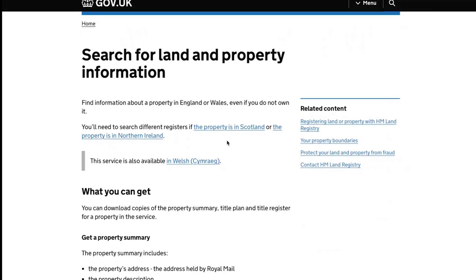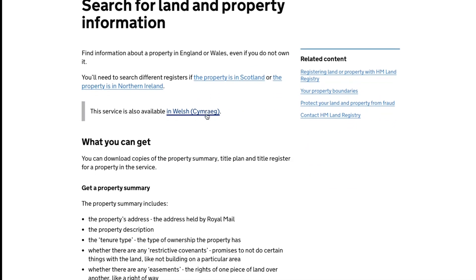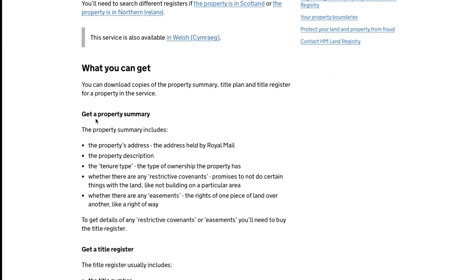Now if you wanted to confirm that right of way then you could visit the government's land registry website and get access to a load of information on the property's details such as its tenure type and any restrictive covenants and any rights of way.